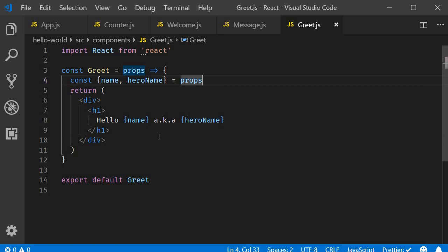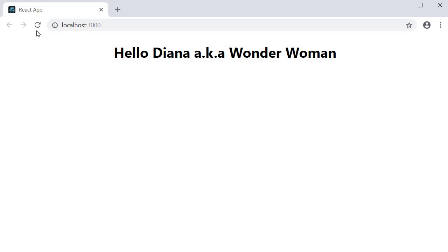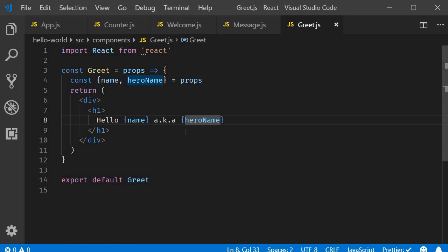After this, you can use just name and hero name in the JSX. Go back to the browser and it should still work as expected. So these are the two ways to destructure props in functional components.